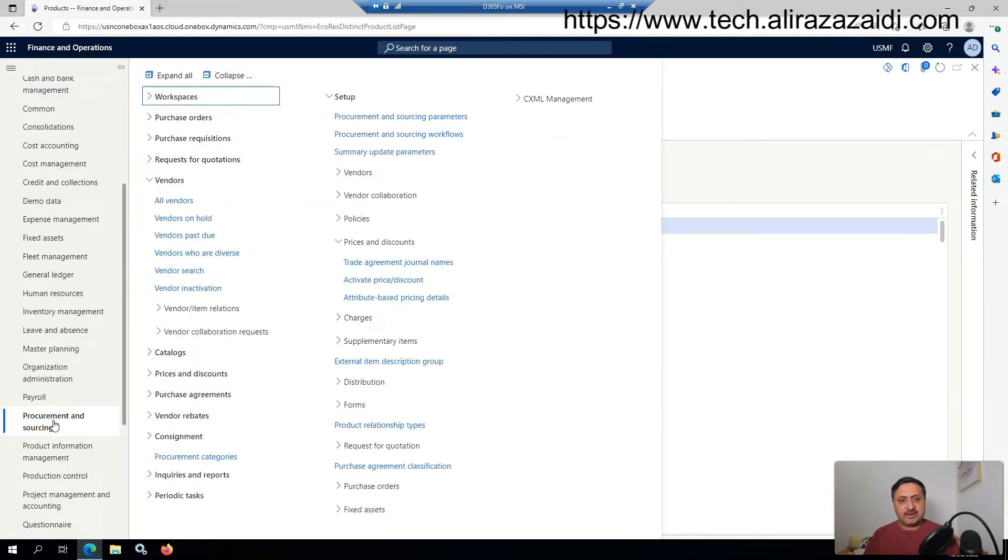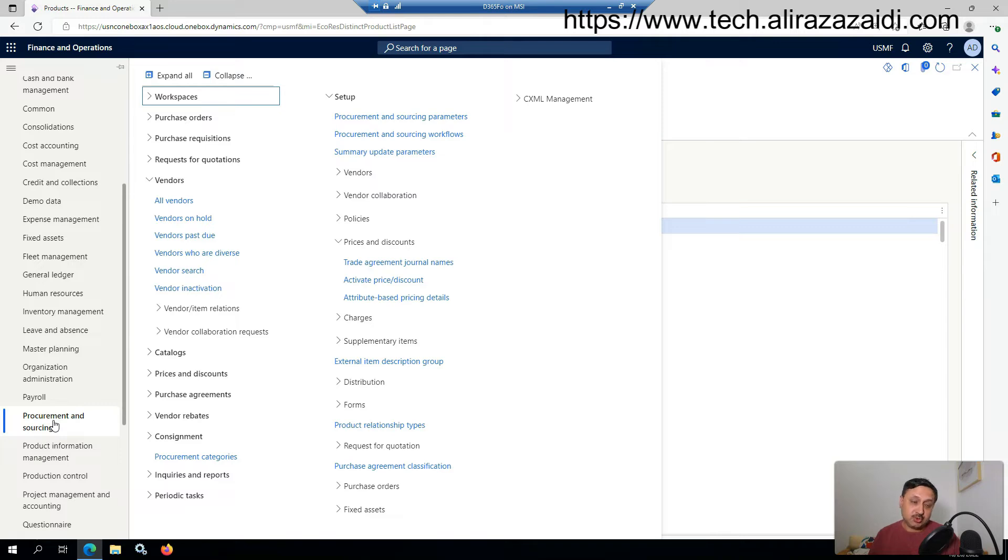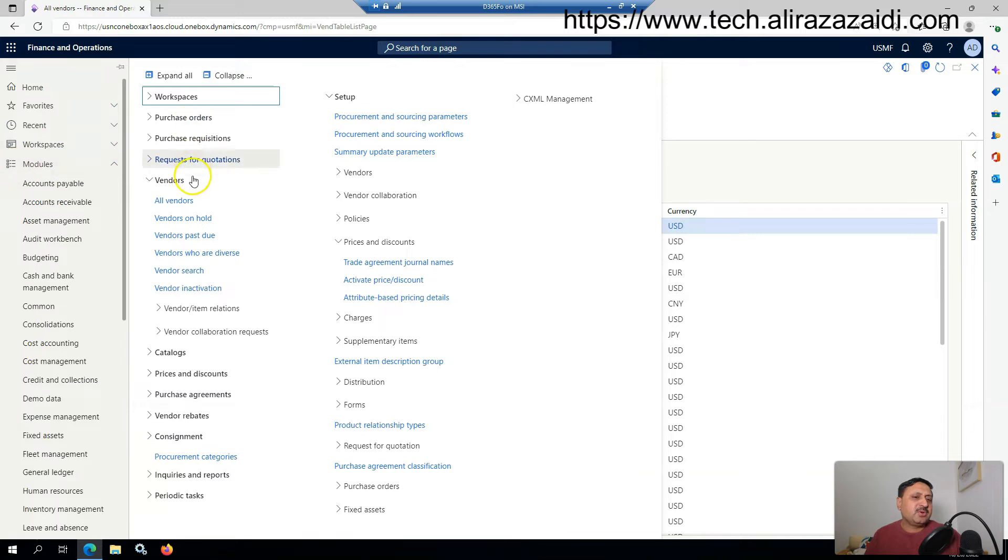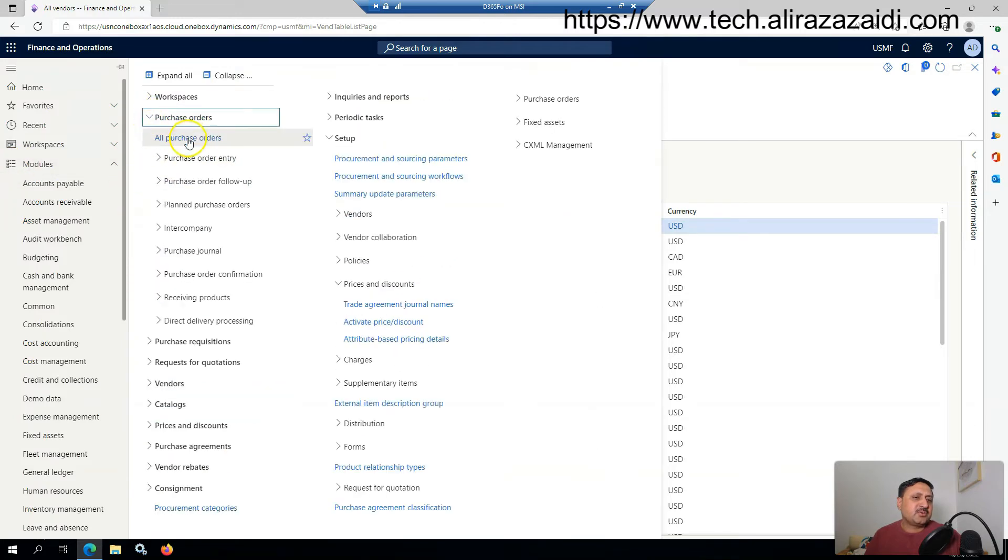I'll create a purchase order for that vendor for a specific item and its original price will be shown. Then I will create a trade agreement.